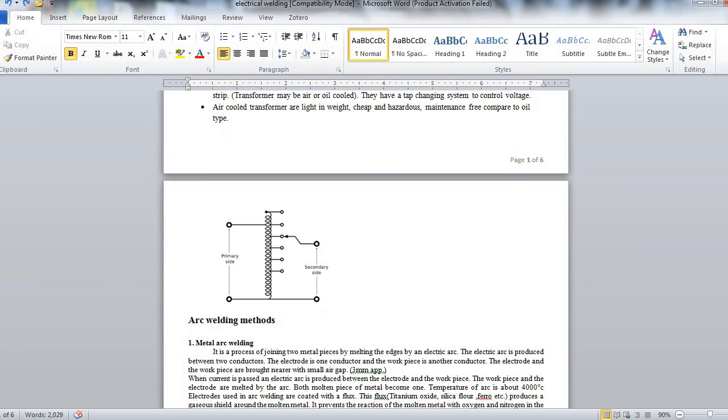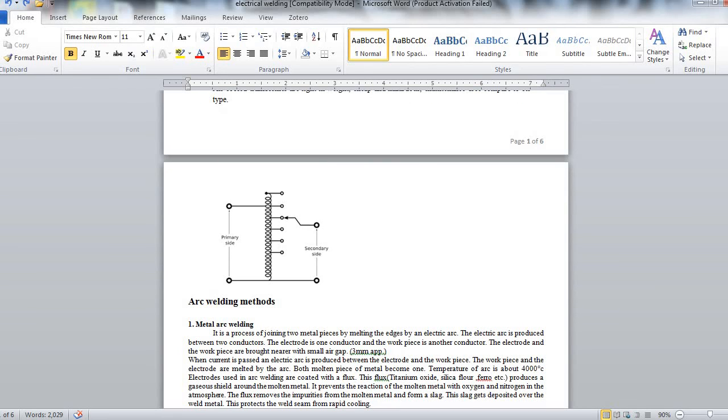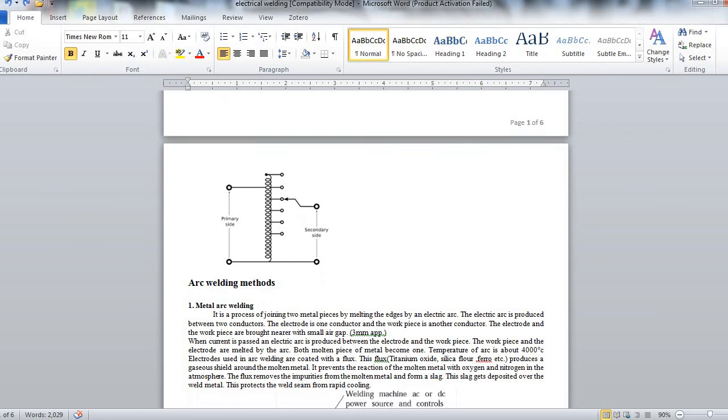Electrodes used in arc welding are coated with flux. This flux, i.e. titanium oxide, silica flour, ferro, etc., produces a gaseous shield around the molten metal. It prevents the reaction of molten metal with oxygen and nitrogen in the atmosphere. The flux removes the impurity from the molten metal and forms a slag. This slag gets deposited over the metal which is welded. This protects the weld seam from rapid cooling.